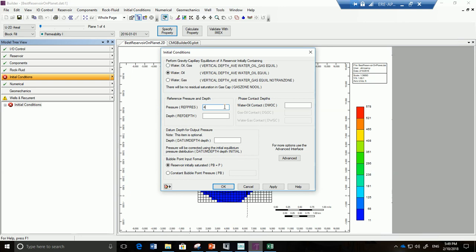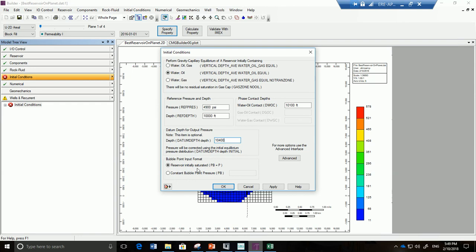So let us do that. We're going to put here a value of 4900 and we put here a value of 10,000. Great and we're going to put the water oil contact. We'll help the software decide what the saturations are. So you can put the water oil contact at 10,100 and now we have this datum depth for used for output of pressure data to be normalized according to certain depth. 10,400 and we keep this here as reservoir initially saturated at pressure of bubble point equals pressure. Okay and we'll keep these defaults over here and click on okay.